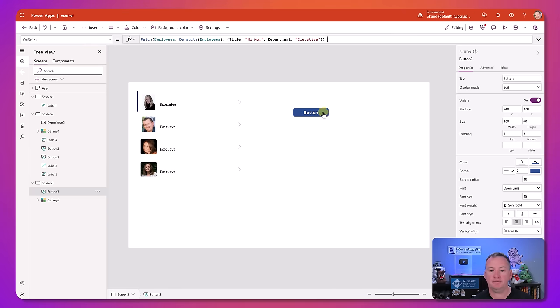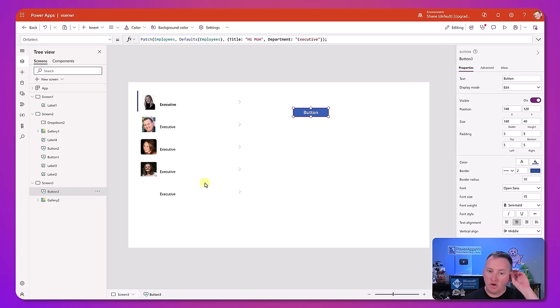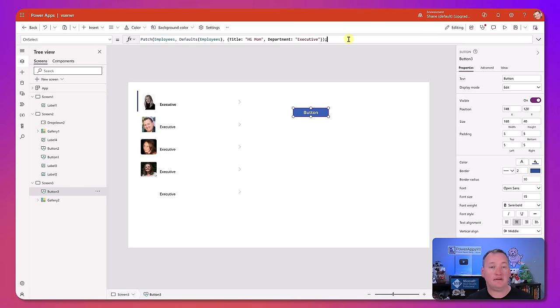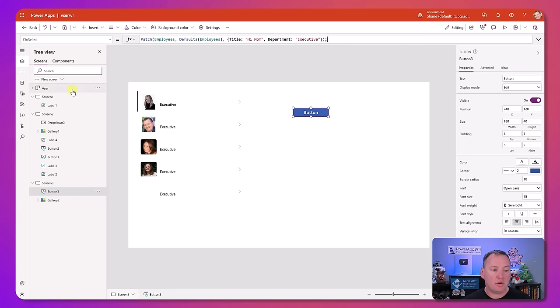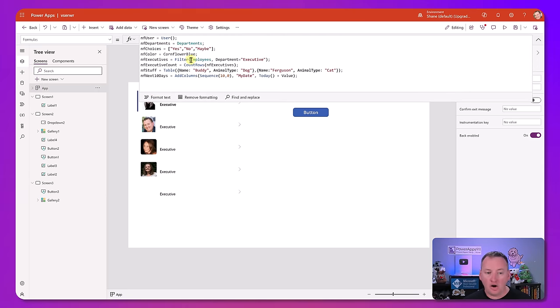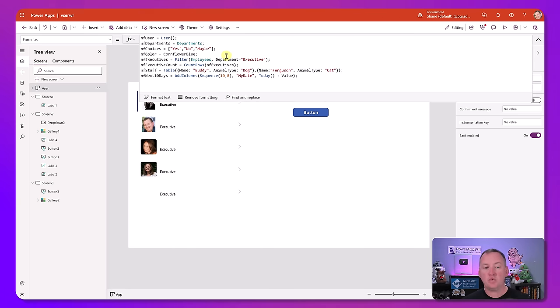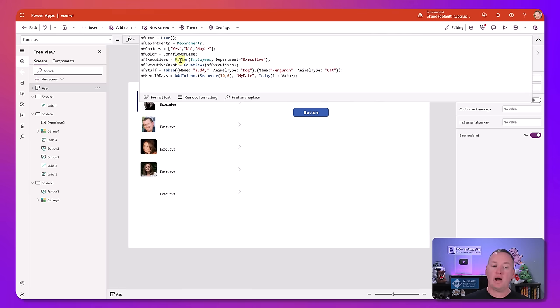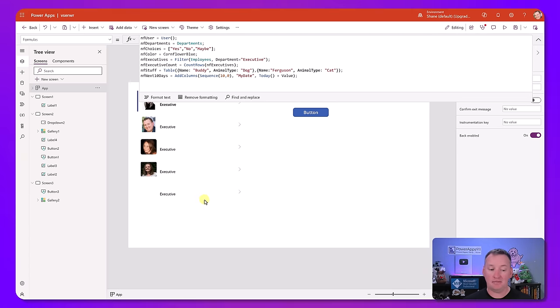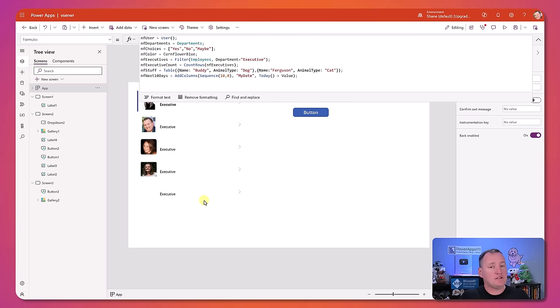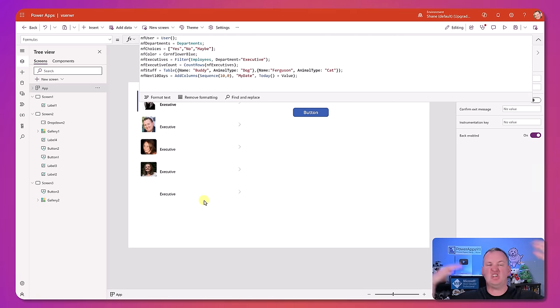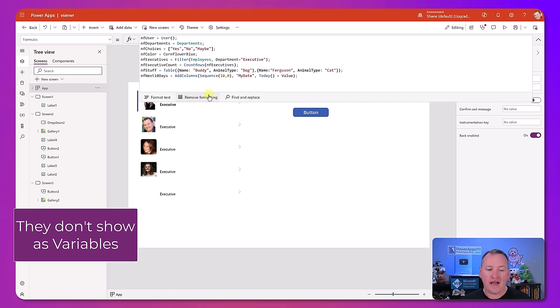So if we press the patch button, look, notice that it was smart enough, right? See the fifth executive down here? So what happened here was we just patched employees. That's it. But our named formulas, they said uh-oh, employees have changed. Let me refresh employees. Let me recalculate this. Okay, now I know the new nfExecutives, and there's five of them now, and so it showed all five. So that's the magic of named formulas, is all of that happened for you. You didn't think about any of it. It just works.